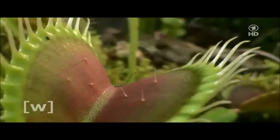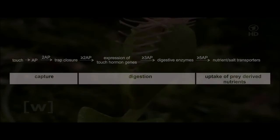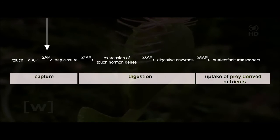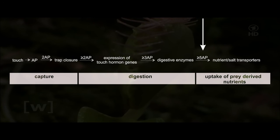The Venus flytrap recognizes prey by the number of contacts with its touch sensors. Mechanical stimuli are converted into action potentials. Two electrical signals close the trap. From the second action potential on, electrical signals are translated into touch hormone action. From the third stimulus on, digestive enzymes are produced. And with the fifth signal, uptake of nutrients is initiated.